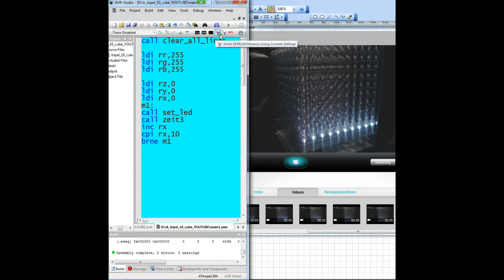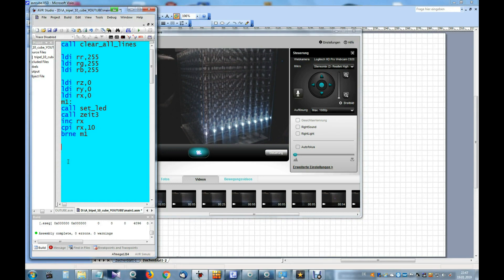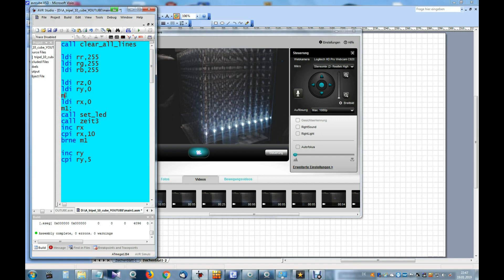The assembly code to write one LED line is ready. We need only five text lines. Next task is to produce more lines in the Y dimension to have a plane. Therefore we increment the Y register and test if we have written enough lines. We set the label at the right point.